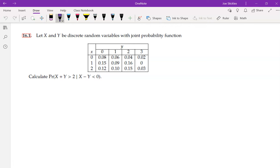This is new stuff — we're moving on to conditional distributions. Conditional probability never really goes away; it stays throughout statistics.